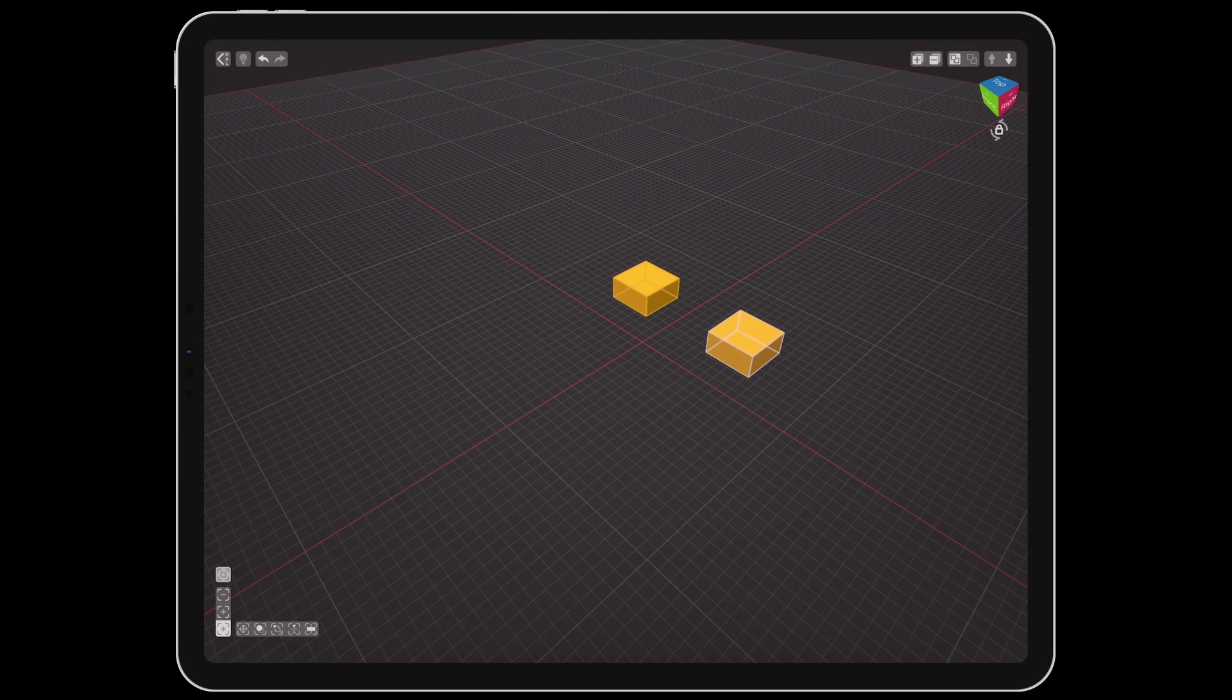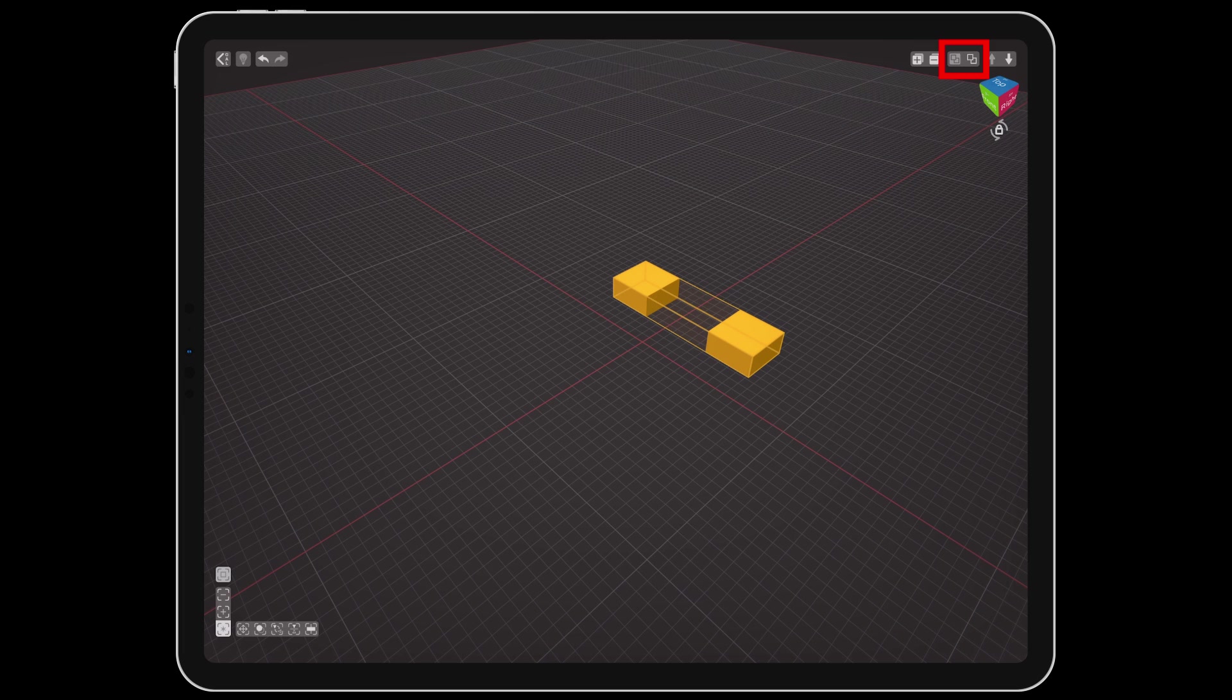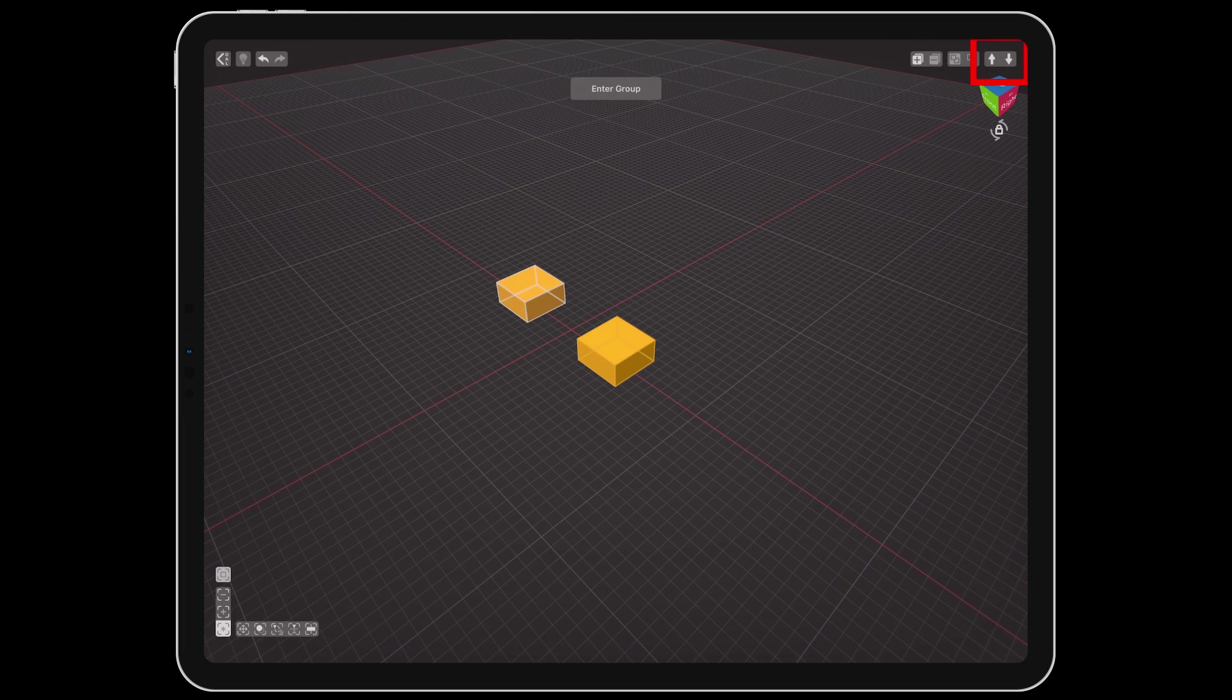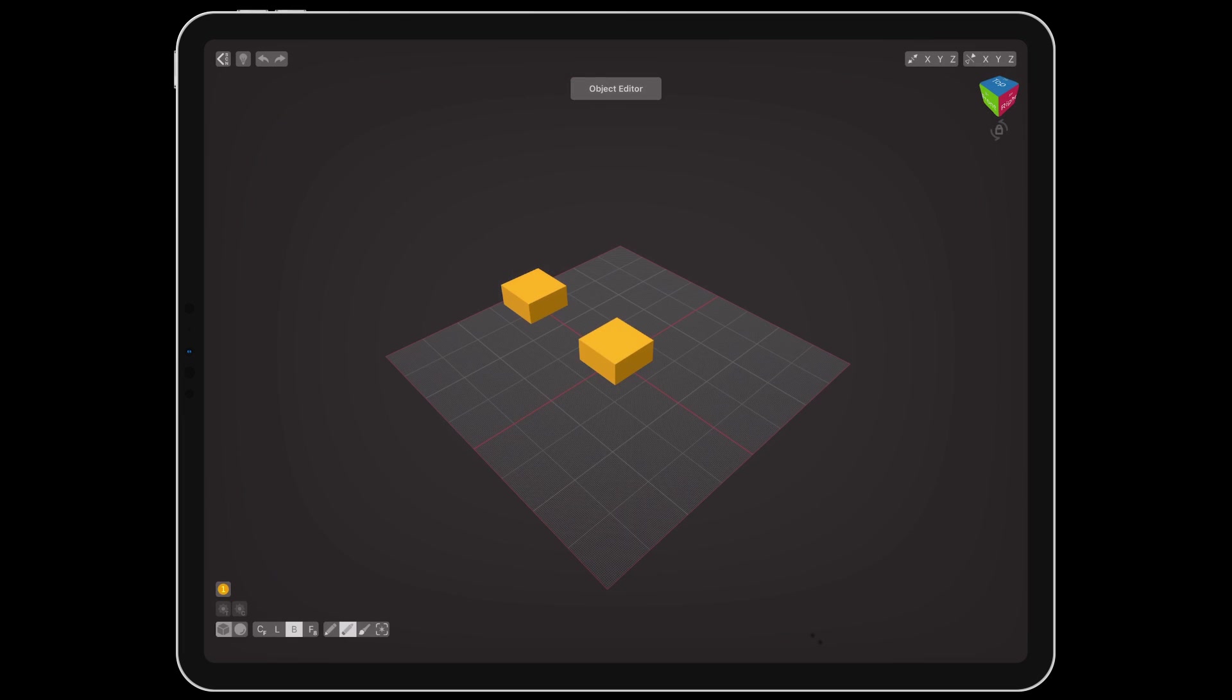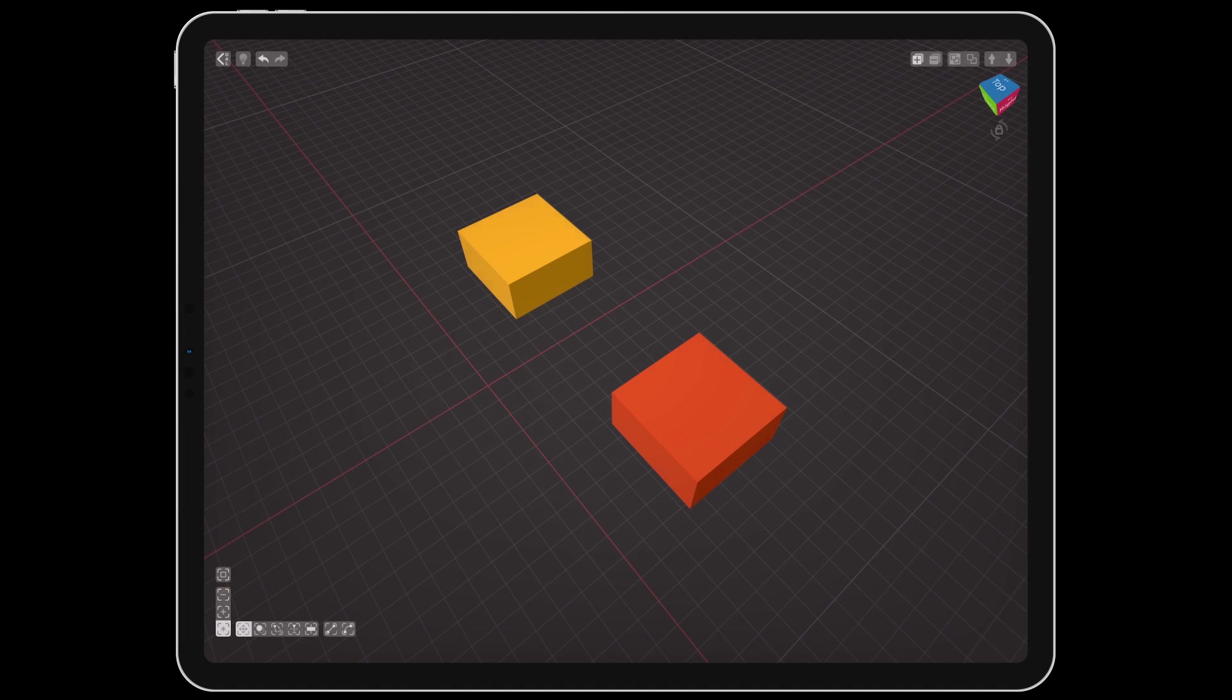Then there are buttons to group selected objects, ungroup a selection, and navigate up and down through nested groups or enter an object. You can have up to 10 layers of nested groups.